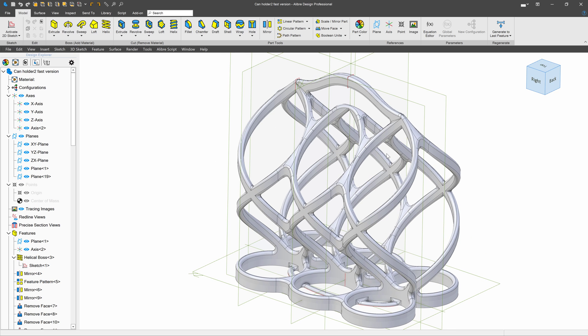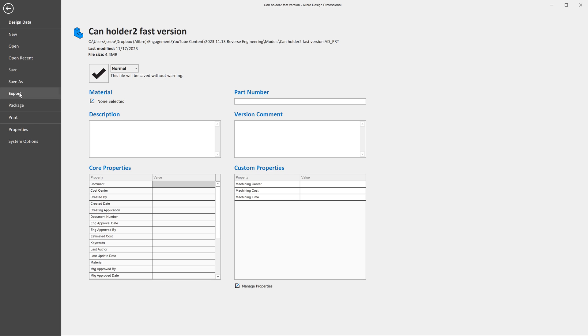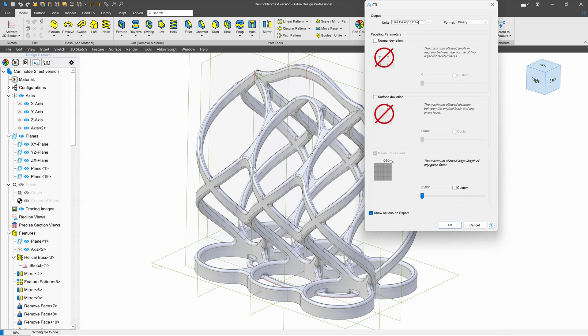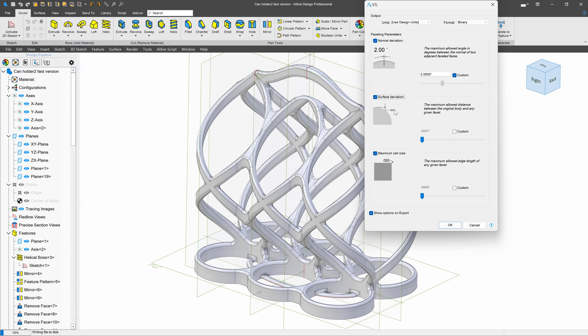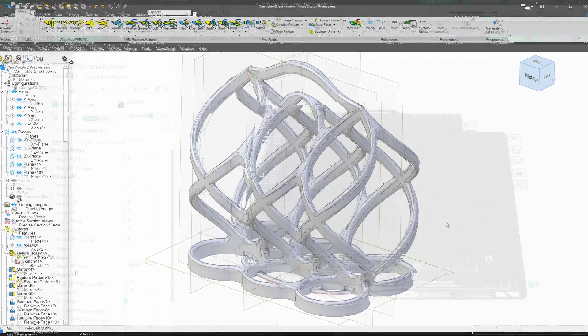If we want to export this for 3D printing, we'll want to have a mesh format, and I would recommend STL. We'll say File, Export, STL. And we have several options here. You can always go with the defaults, or we can select our own normal deviation. For instance, I might want this to be 2 degrees. I might want my surface deviation to be something like 0.05, and so on. We can make an STL exported to our own specifications, or we can just go with the defaults.